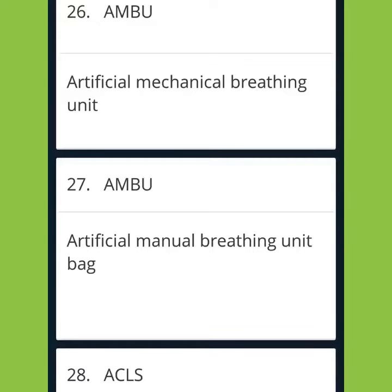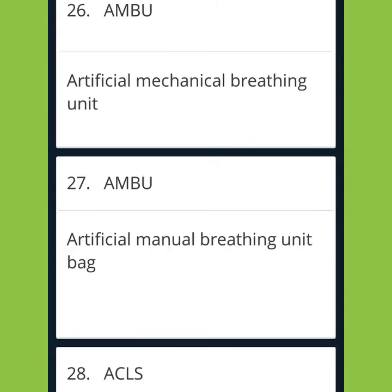AMBU: Artificial Mechanical Breathing Unit. Another abbreviation for AMBU is Artificial Manual Breathing Unit Bag.